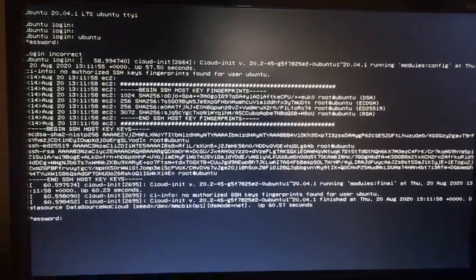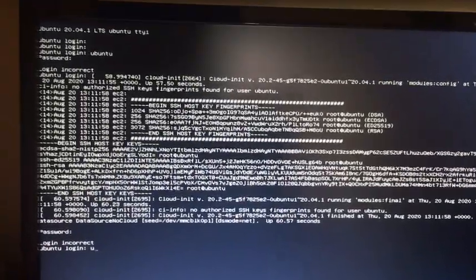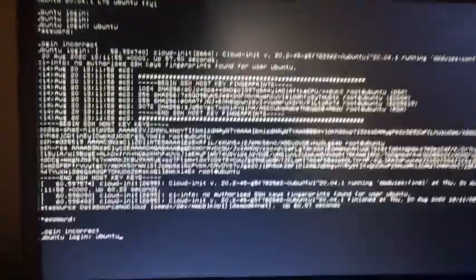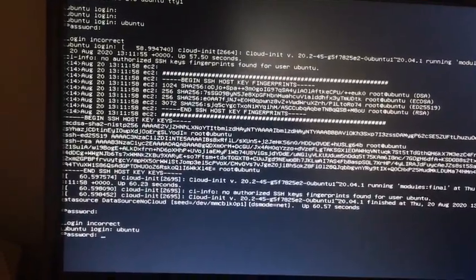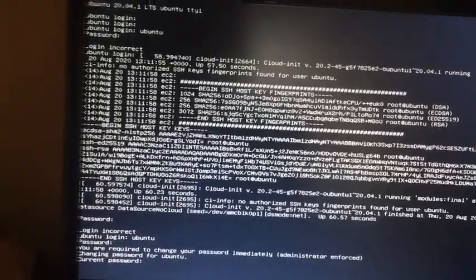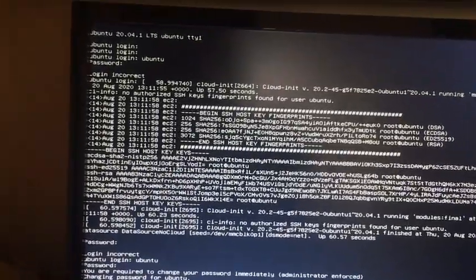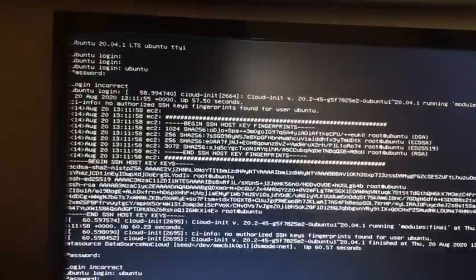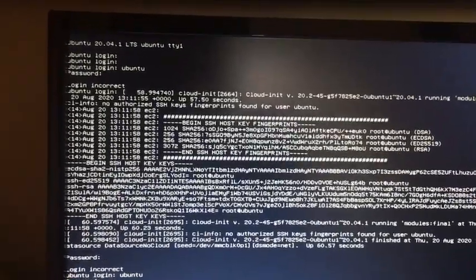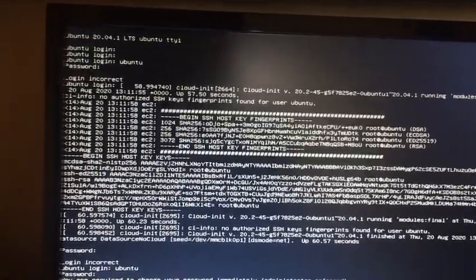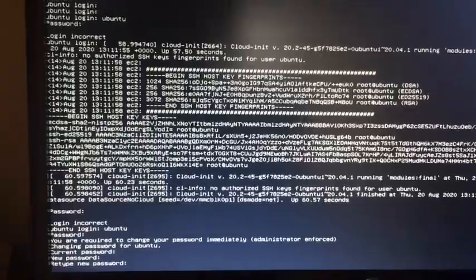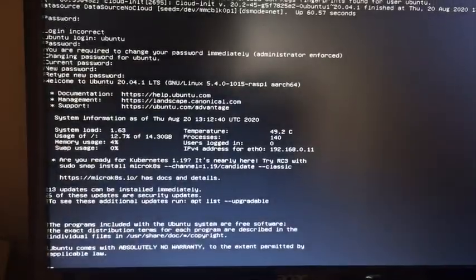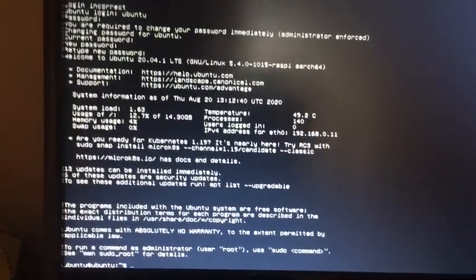Now it says it moved to login, so type 'ubuntu' for username, enter 'ubuntu' for password. Current password is 'ubuntu', new password is whatever you want, and hit enter. As you see, now we came to this part.